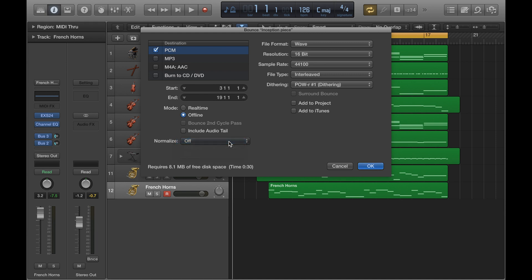The normalize option, you can just turn that off. Because if you're happy with how you've done your mix, you don't need that extra processing or normalization.